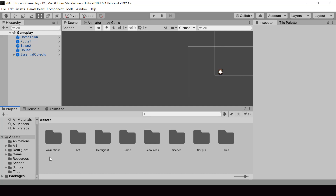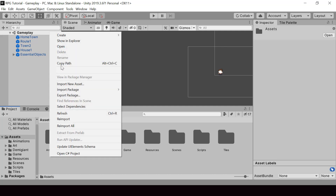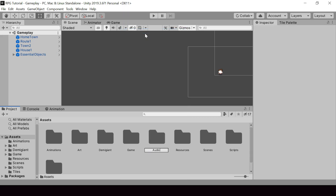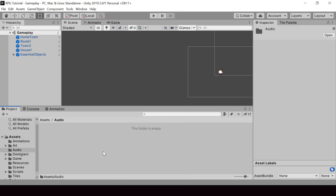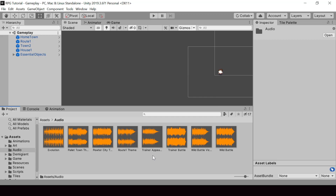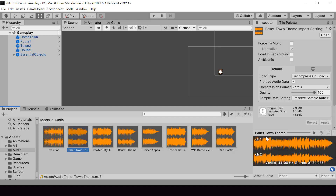In Unity, in the Assets folder, I'll create a new folder called Audio. I'll drag and drop all the music files I need into this folder. This will get imported as Audio Clips into Unity. You can select an Audio Clip and play it from the inspector.